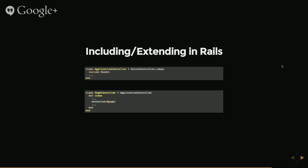So by including it within our controller, then within the controllers of the system, we can use methods which were included within the pundit module.